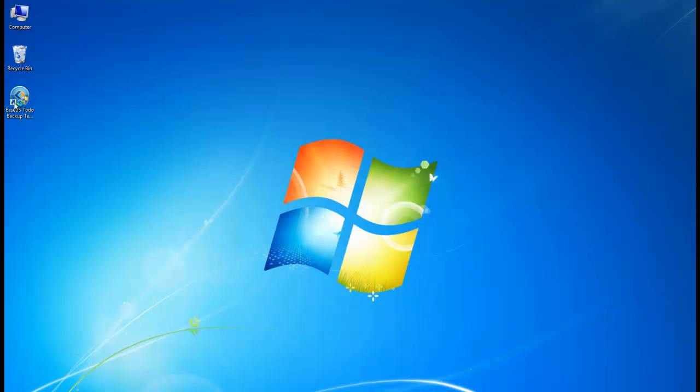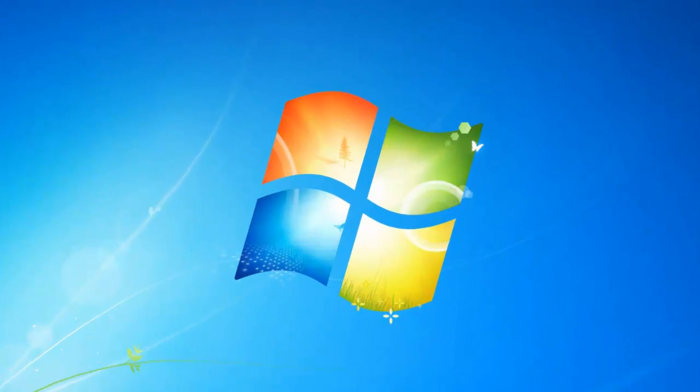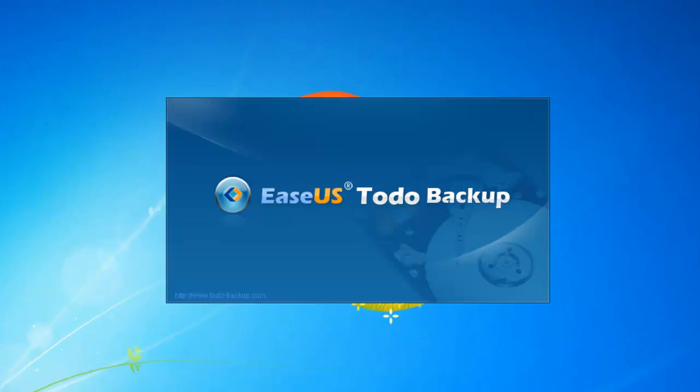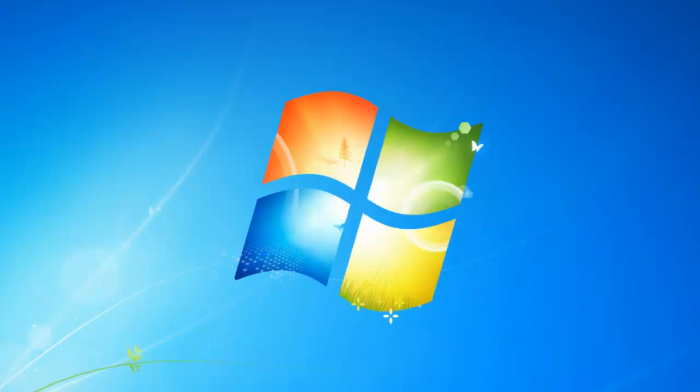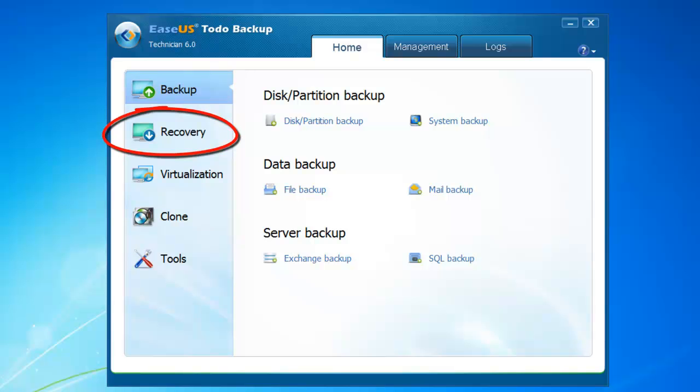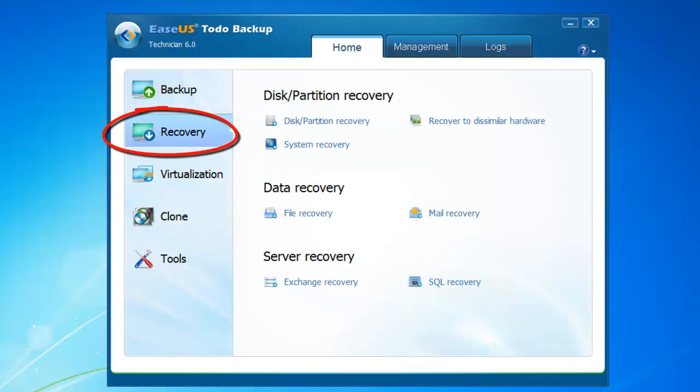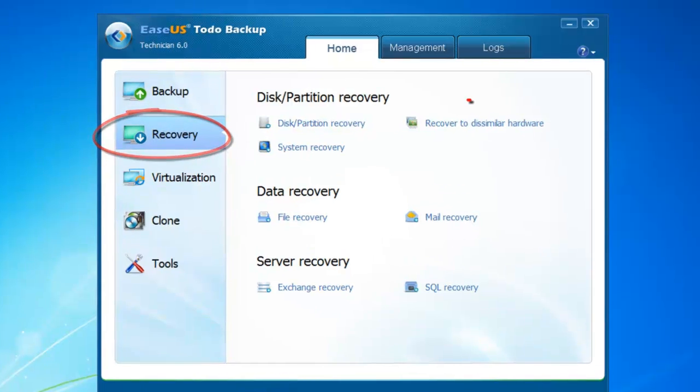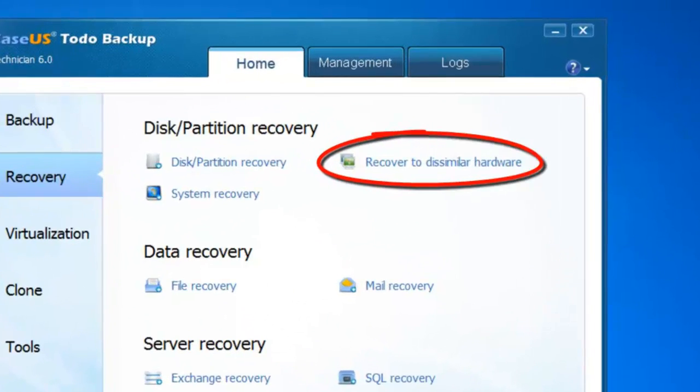Launch the program. Select Recovery tab and click Recovery to dissimilar hardware.